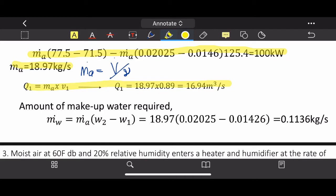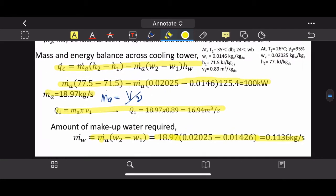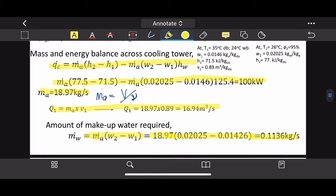For part (b), the makeup water mass flow rate uses the water mass balance equation — without the enthalpy term — since we're only concerned with mass of water, not energy. Substituting ṁa and the humidity ratios ω1 and ω2 from the psychrometric chart, the makeup water flow rate is ṁw = 0.1136 kg/s.